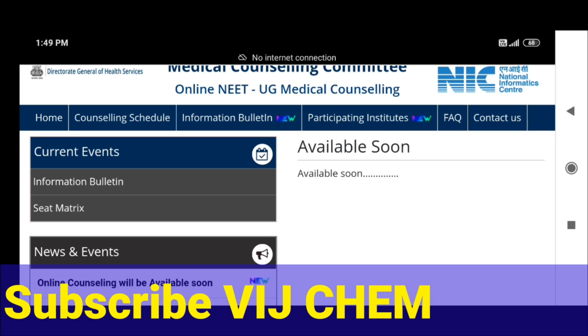It is updated on our website, vijchem.blogspot. Try to visit that also so that in the last minute rush you should not be found with incorrect or inappropriate reasons.